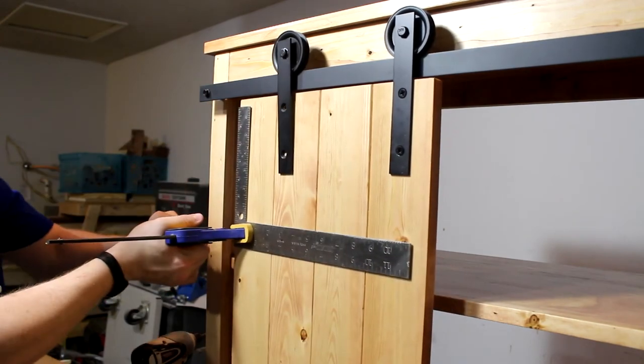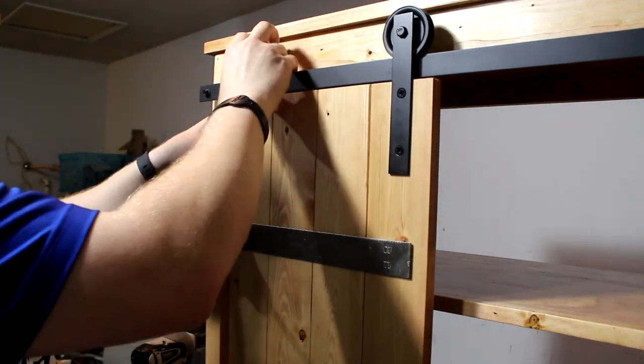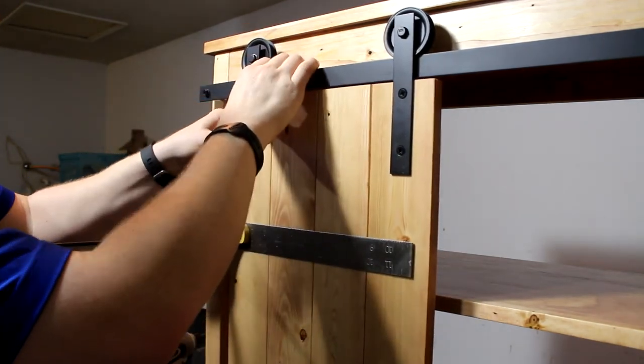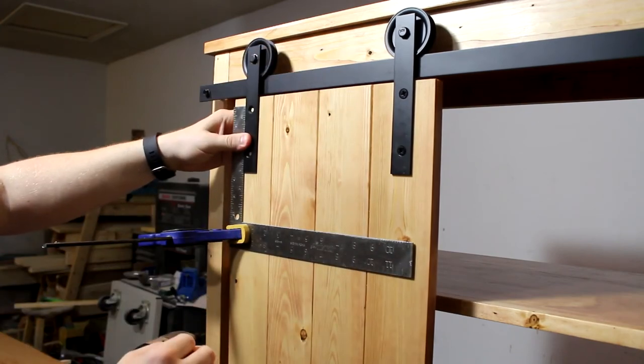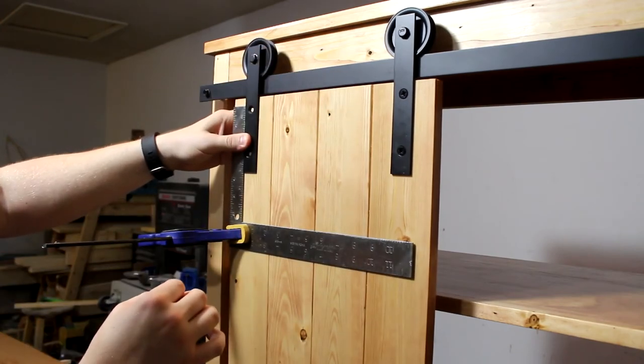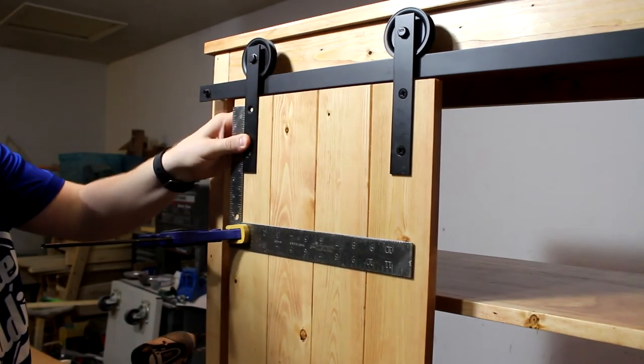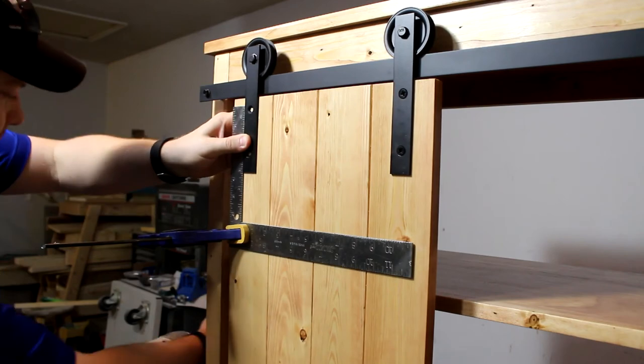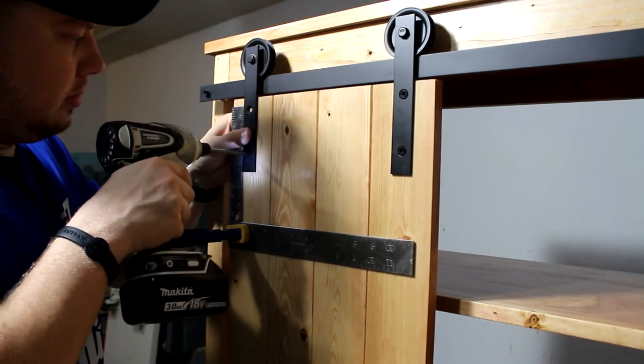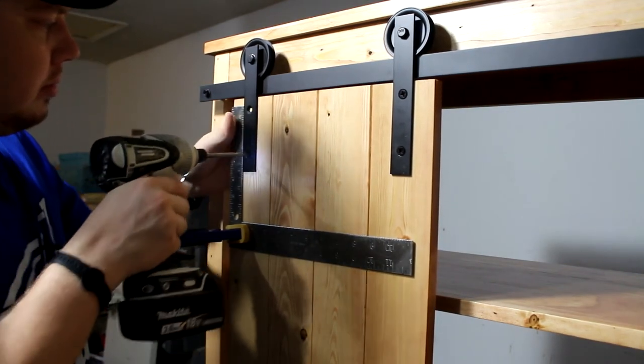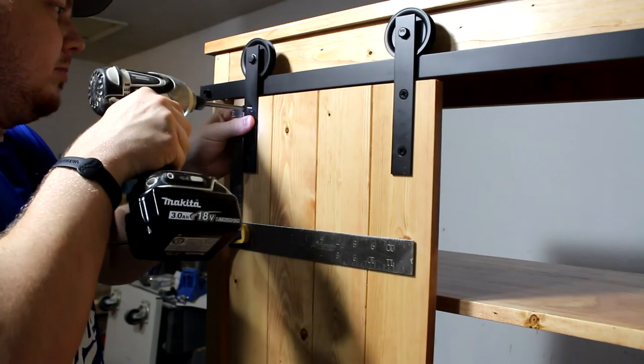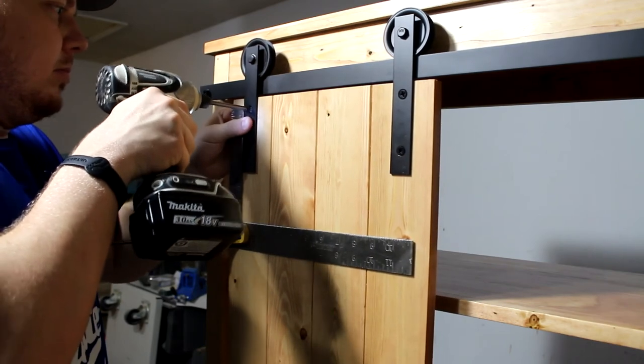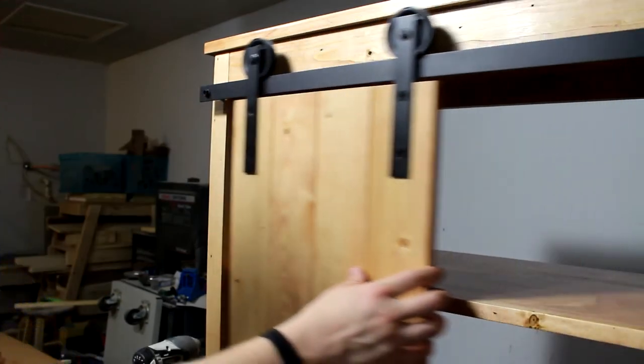I'll put my square there, tighten it up, roll this one over, get it lined up, make sure it looks pretty good at the top. We're in good shape there. And now your door slides.